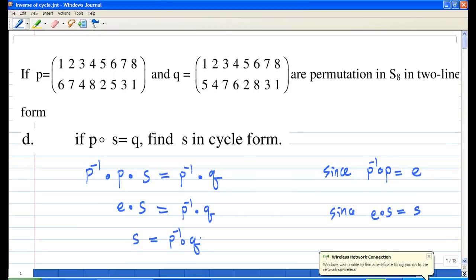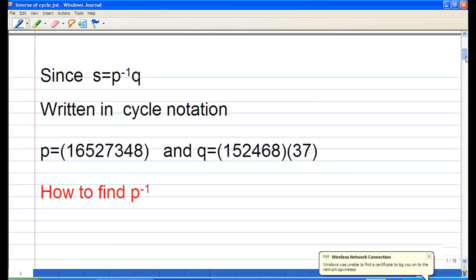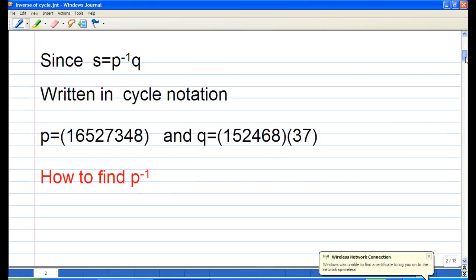Therefore, to find S, we need to compute P inverse times Q. To do that, we first write P and Q in cycle notation, referencing the method described in John Fraleigh's text, A First Course in Abstract Algebra, Section 9, pages 87 to 88.